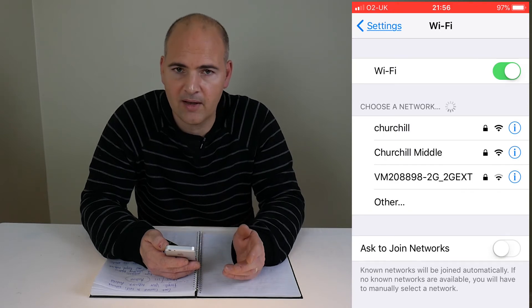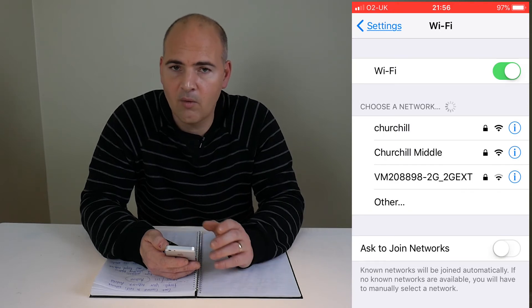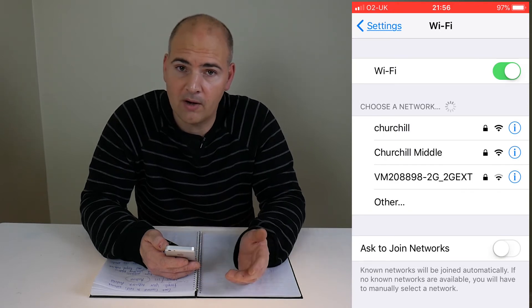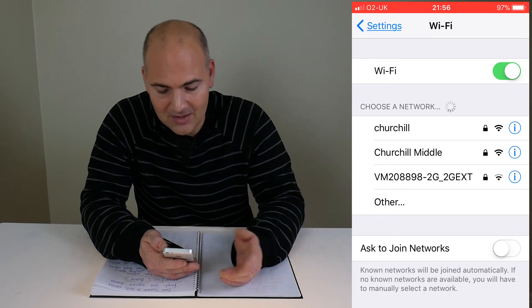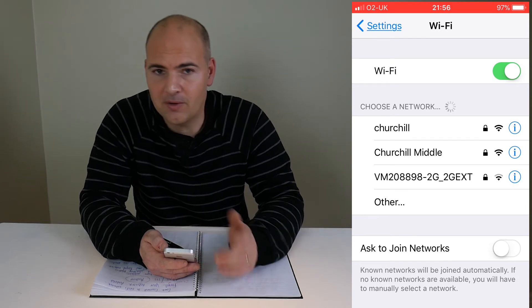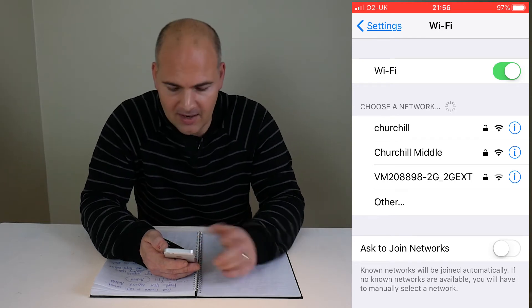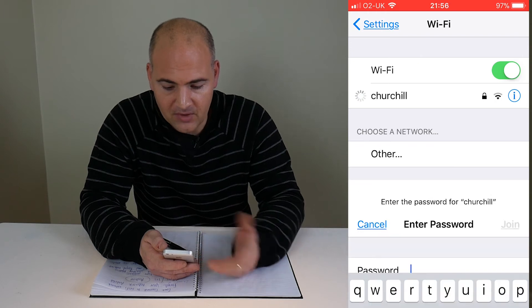So any problem with that setting will also be erased along with it. Now what we can do is we can reconnect to that network. So if we click on the Churchill network, because we've forgotten it,